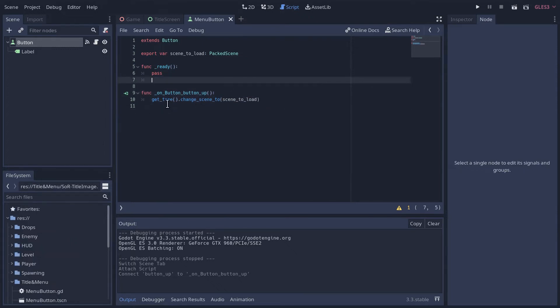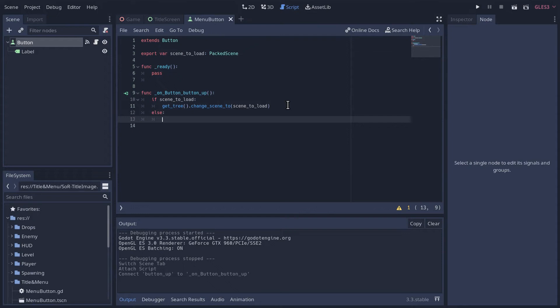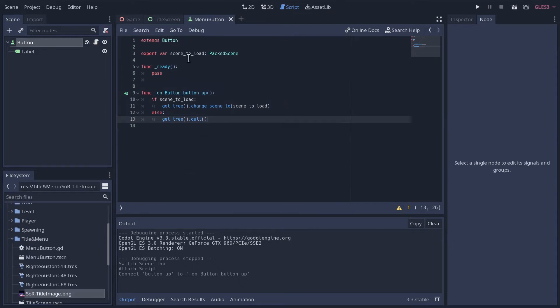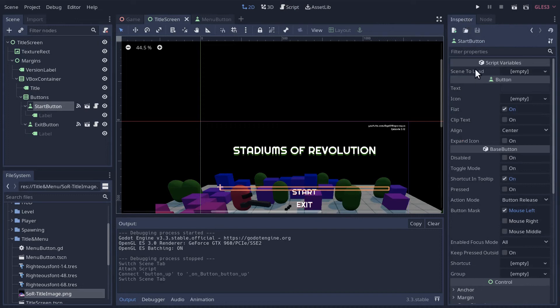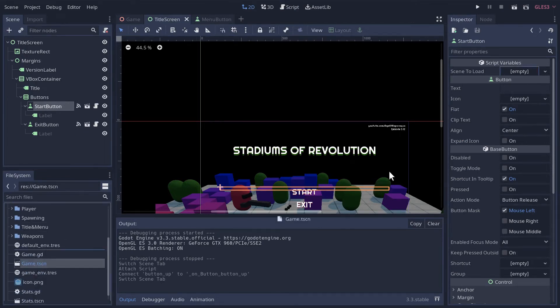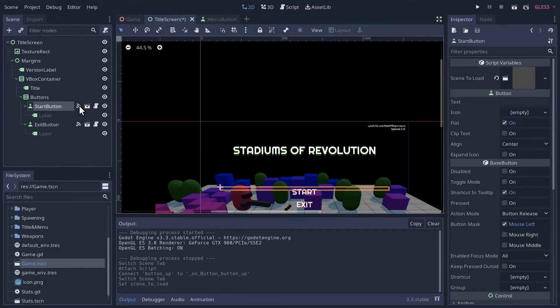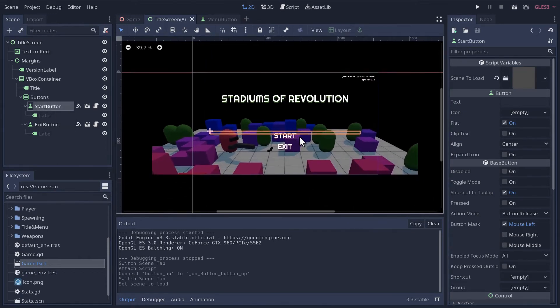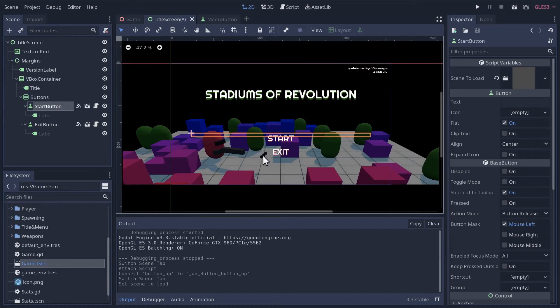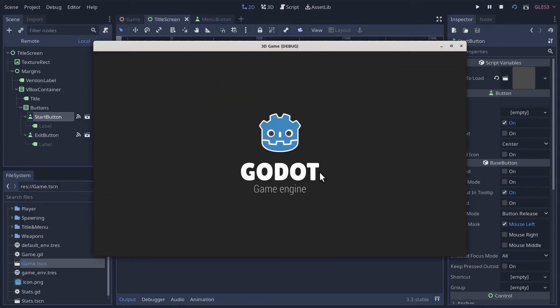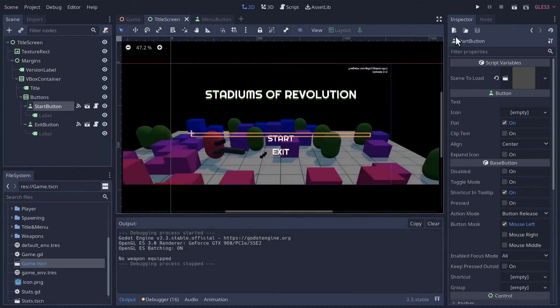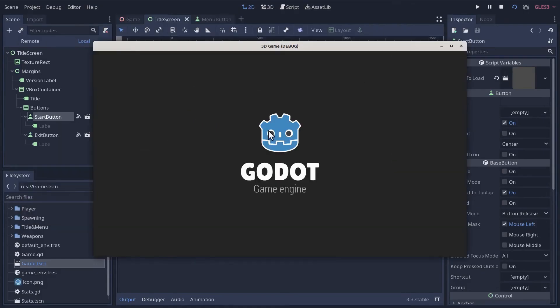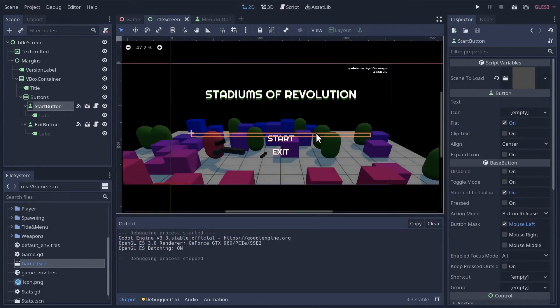Let's go to our title screen. If we click on our buttons in the inspector, we should see scene to load appear. For the start button we're going to load up our game scene. For our exit button, we're going to leave it empty. I'm going to save that and let's see if this works. Let's see if we can exit. Can't. Can we start the game? Did you notice that? The buttons are tiny and up there. So we're probably going to want to fix that.